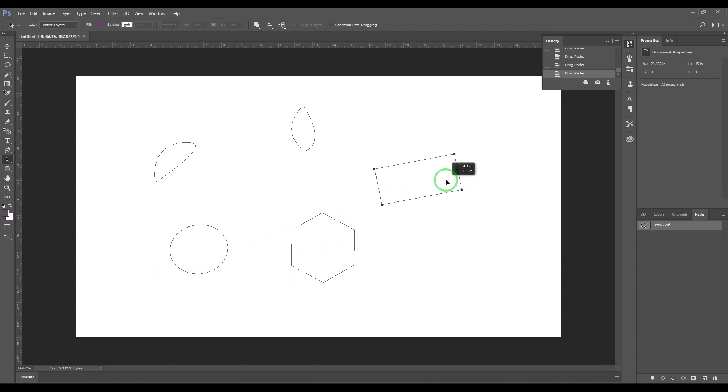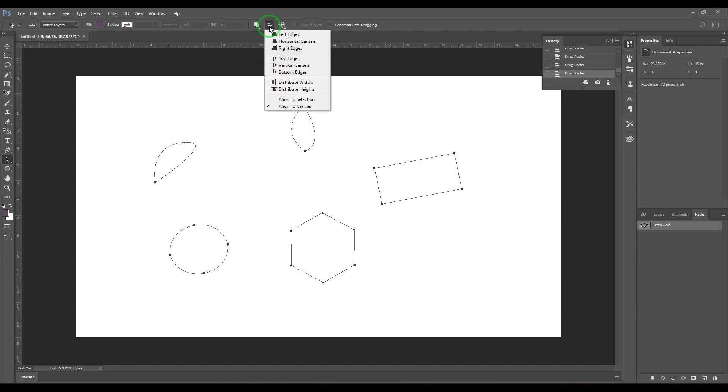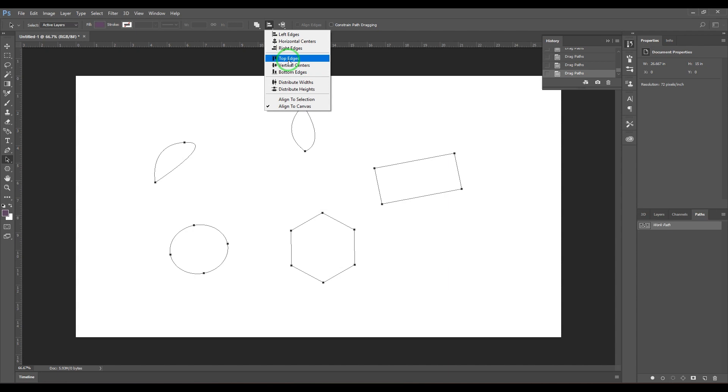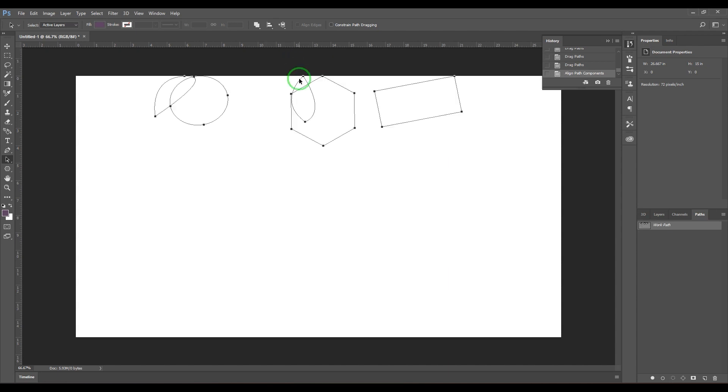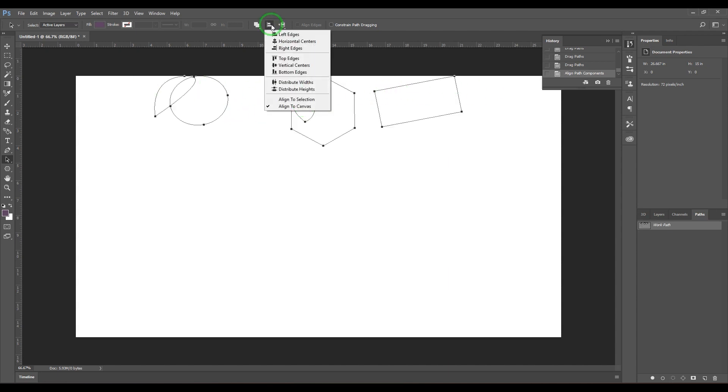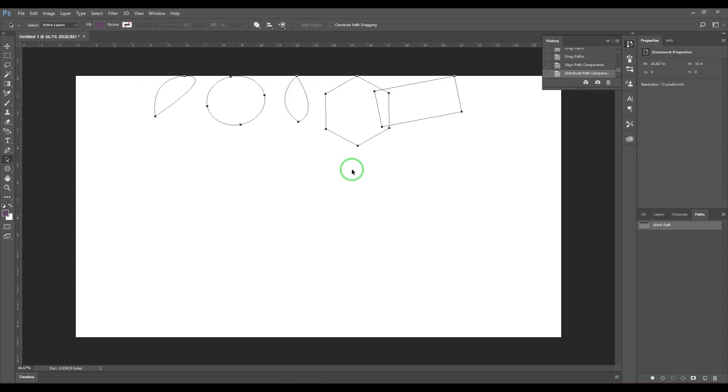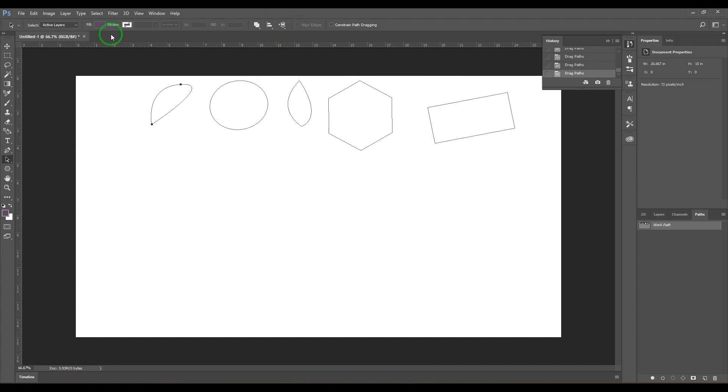The next thing is when you have selected multiple objects, you can always use align tools and distribute tools. I'm selecting the align to canvas feature and then I'm aligning it to the top edges, so everything aligns to the top. I can also use the distribute tool so that I can evenly distribute them. There are other features here which are basically locked, and there's a reason for that.